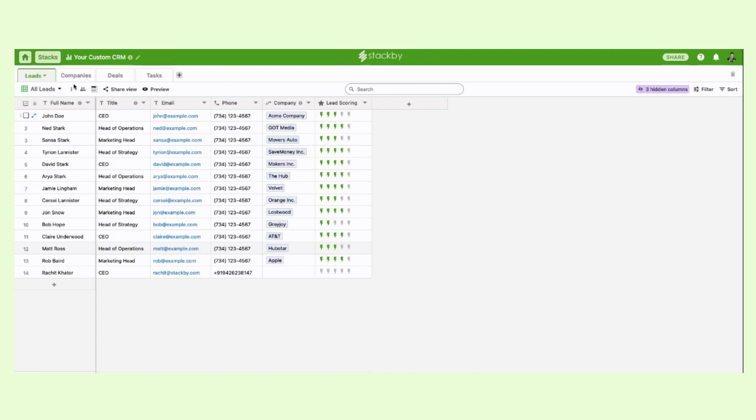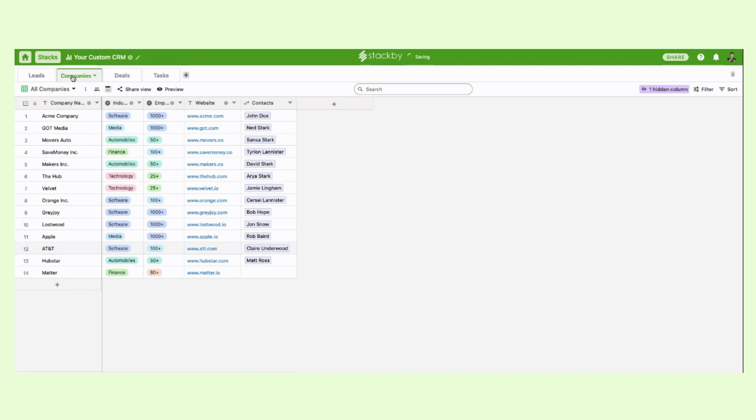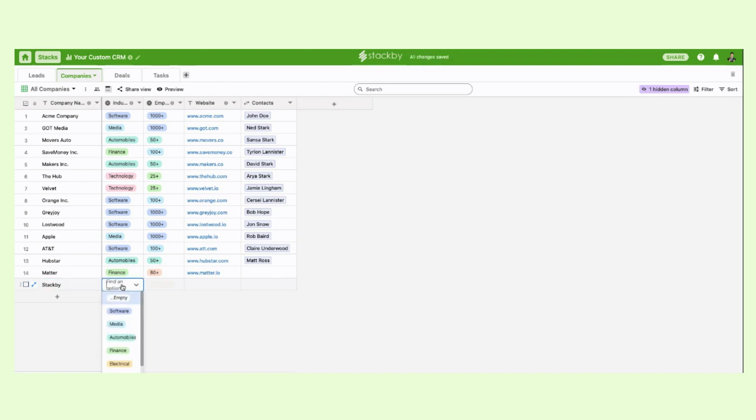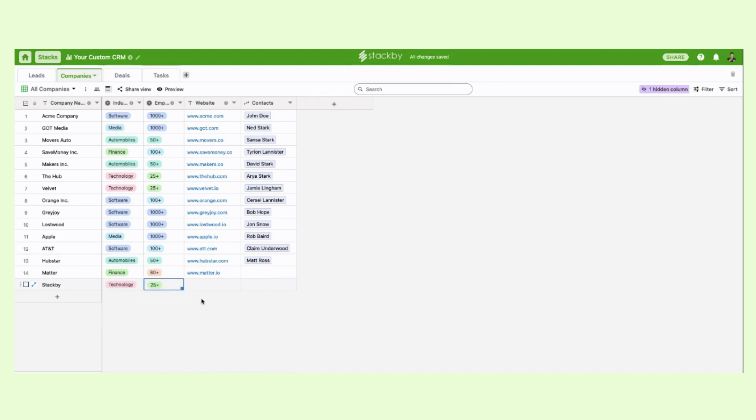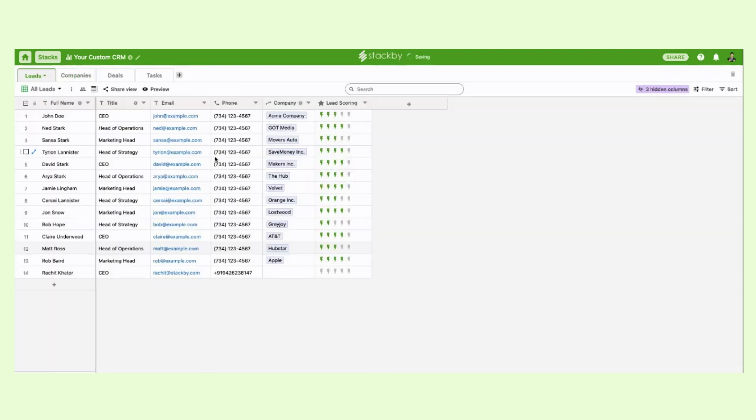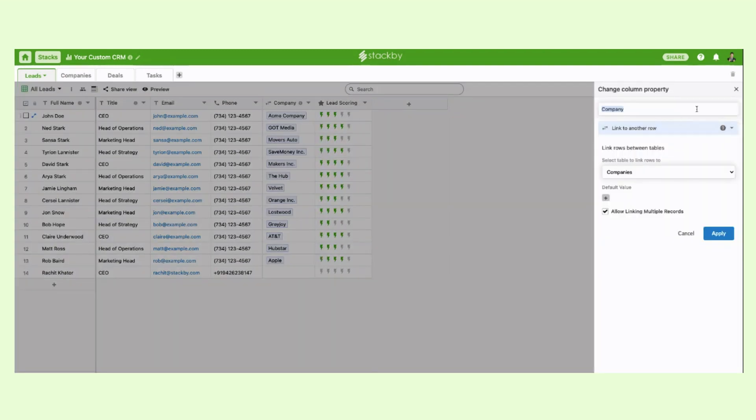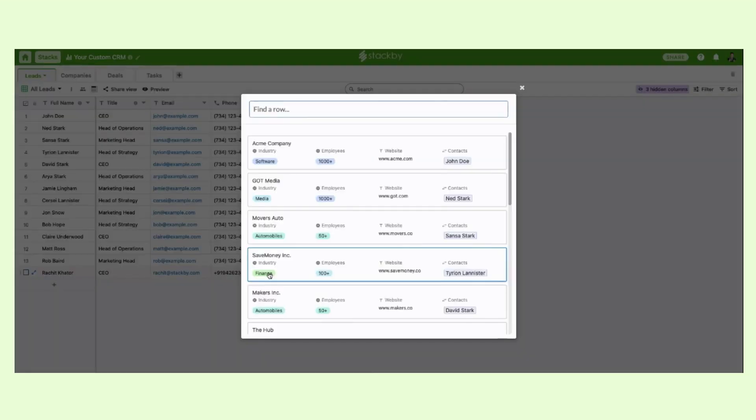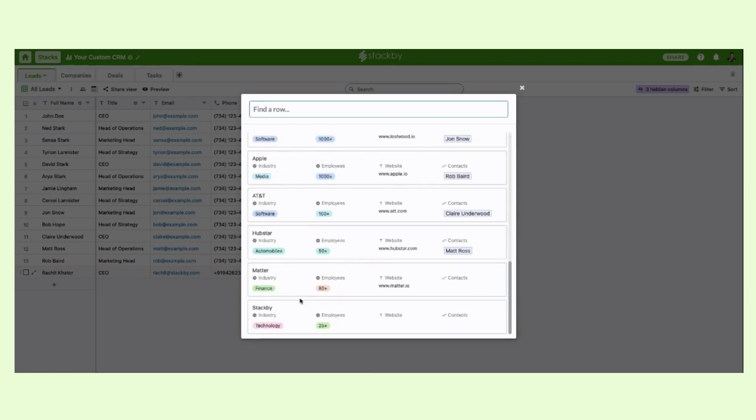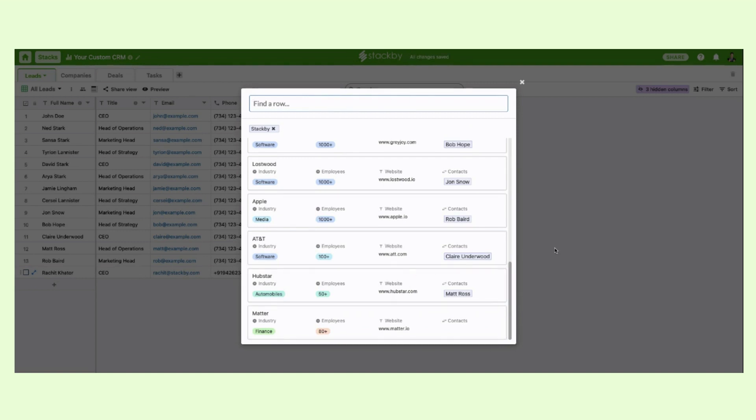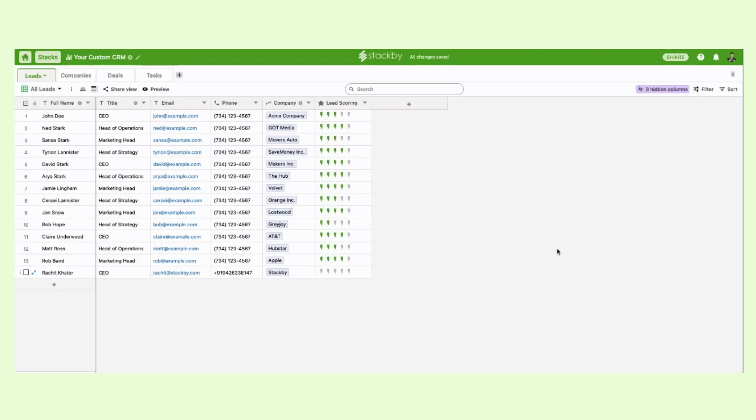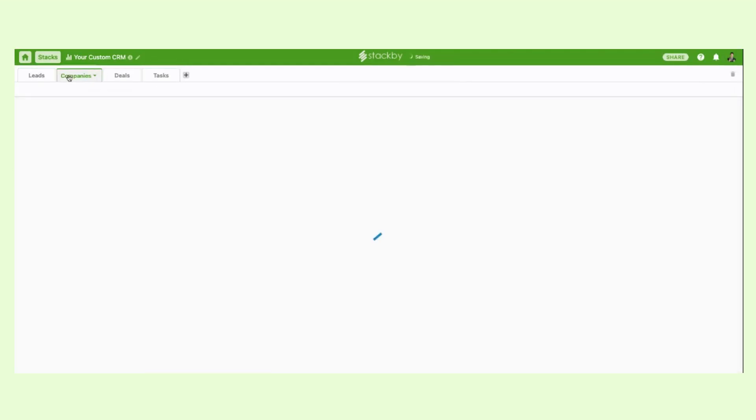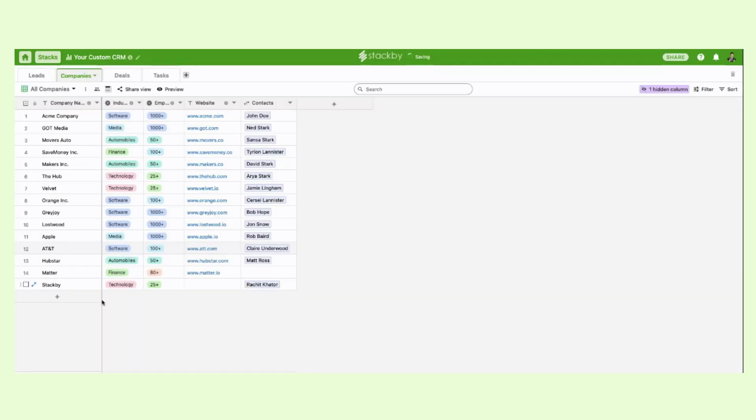Now we want to link leads to the list of companies that we have. So in this case I'll add a new company, I call it Stackby. Industry is technology and this is the employee size. And what I can do is then I can link my leads to the companies. There is a column type called link that allows you to link between two tables and create relations. So if I click on the plus sign, all the records from the company's table will show up and you can click and link. And automatically within the company's table, within Stackby, a contact has been linked.